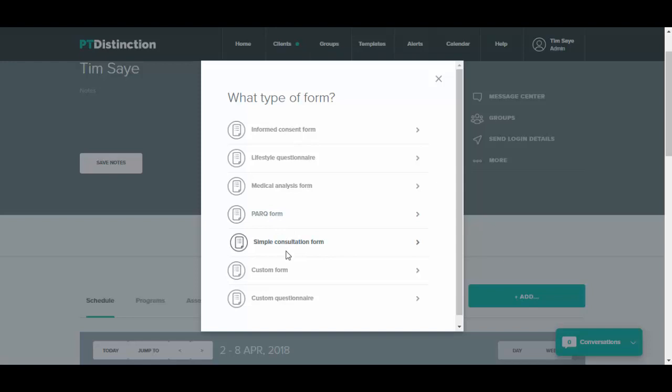You can also create your own custom forms and custom questionnaires, and these have all the features with the custom forms that you will find in something like Google Forms, so you can create your own for any clients or any group.